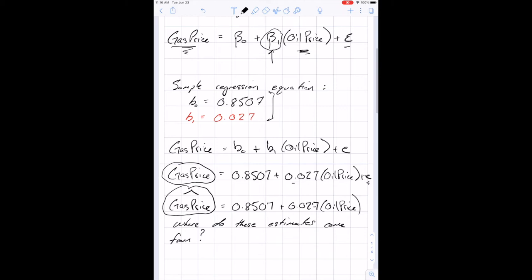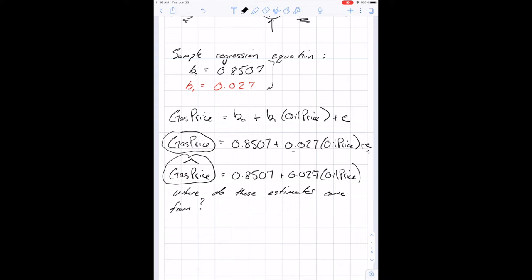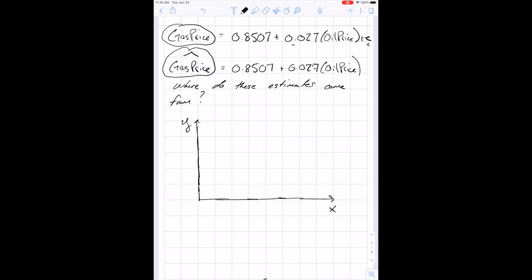So where do the estimates come from? When we were doing means, it was easy — add up the numbers and divide by sample size. It's not quite so simple to get an intercept and a slope. Let's think about what the data looks like. We collect data on oil and gas prices, and we draw a scatter plot, with the independent variable on the x-axis and the dependent variable on the y-axis.